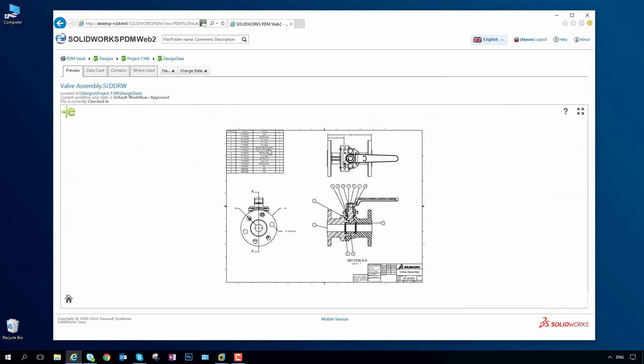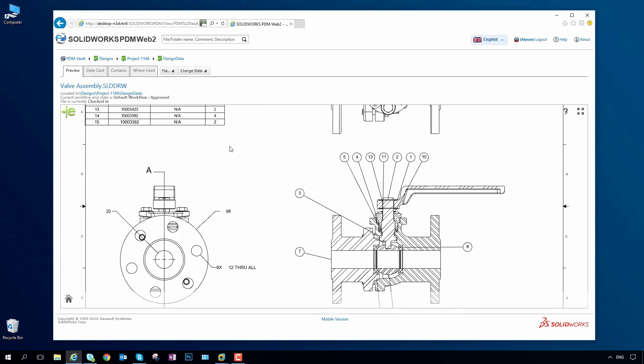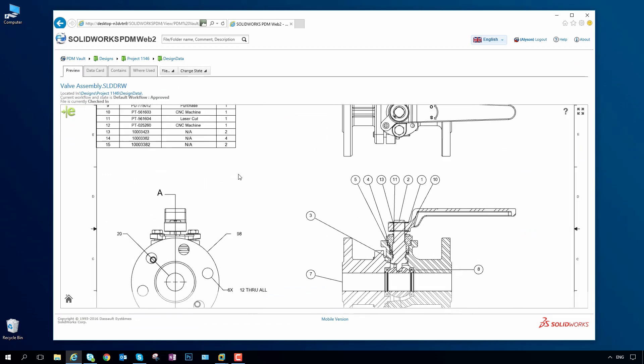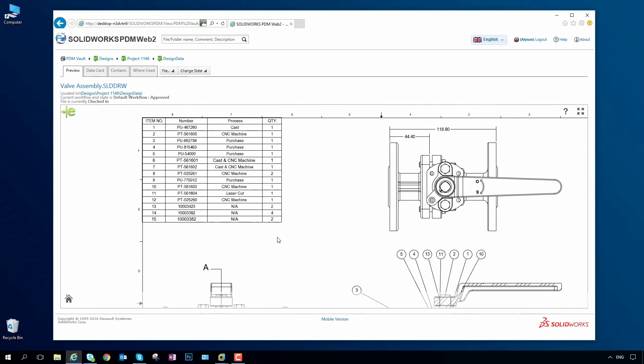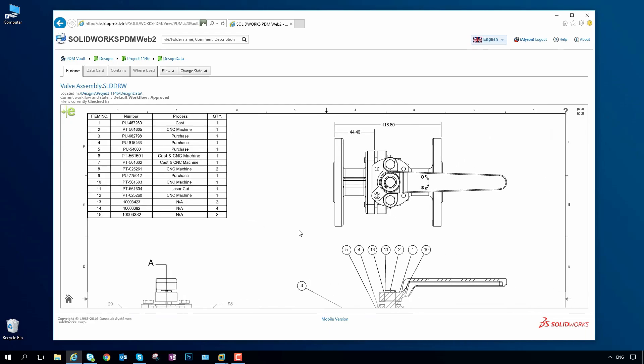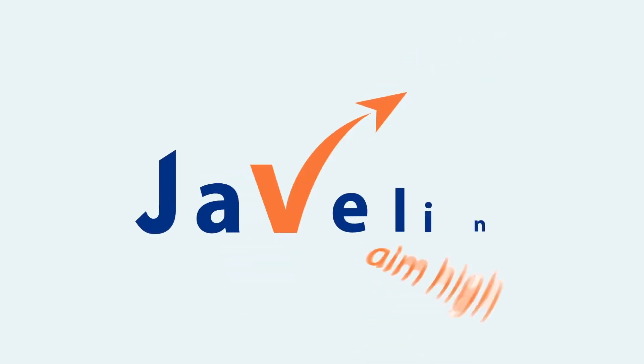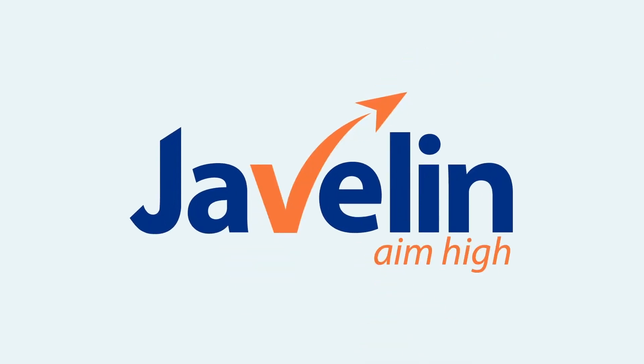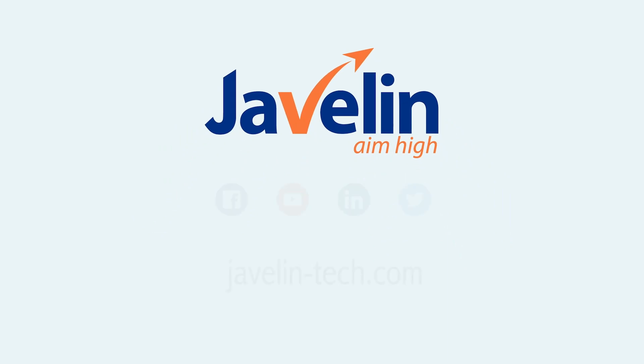SolidWorks PDM delivers a powerful, easy-to-implement solution for managing, synchronizing, and securing your design data, helping you to get your products delivered on time and on budget.